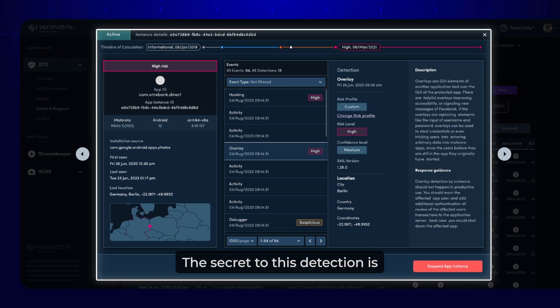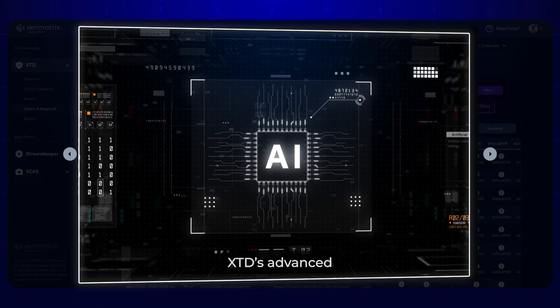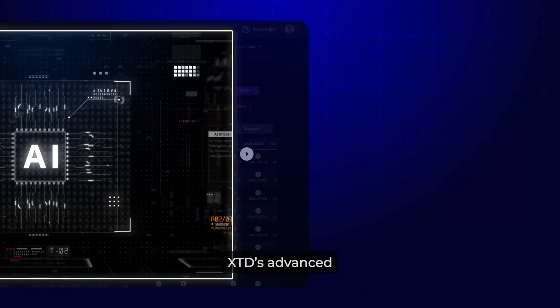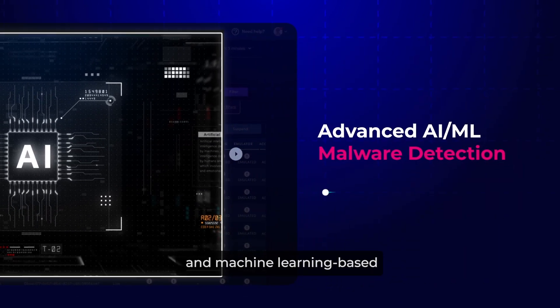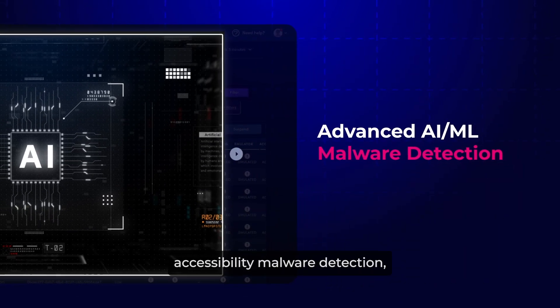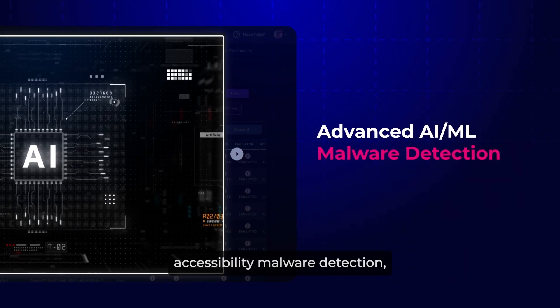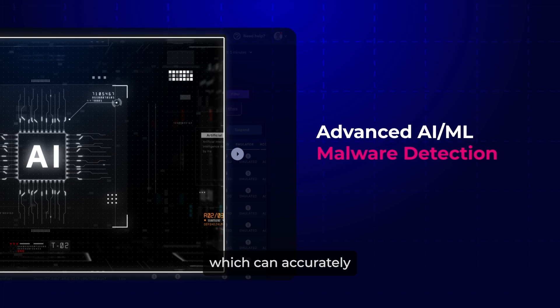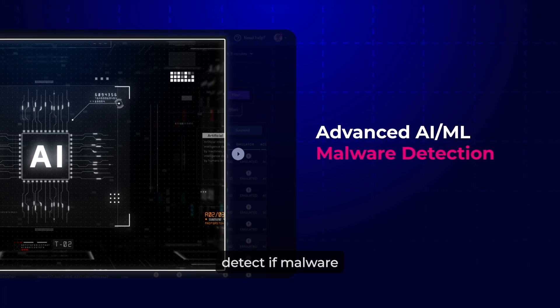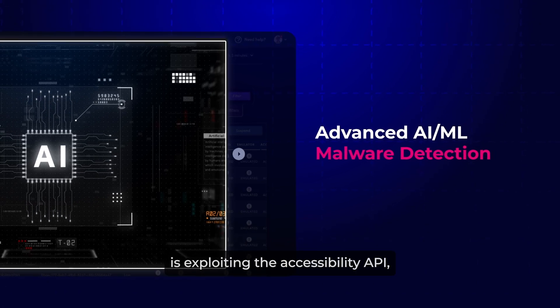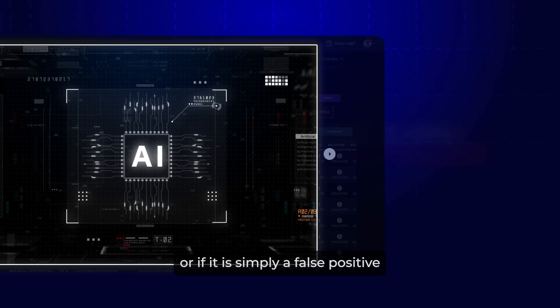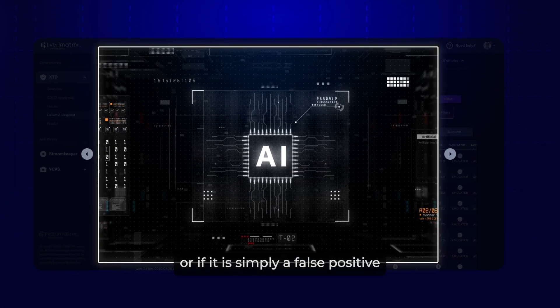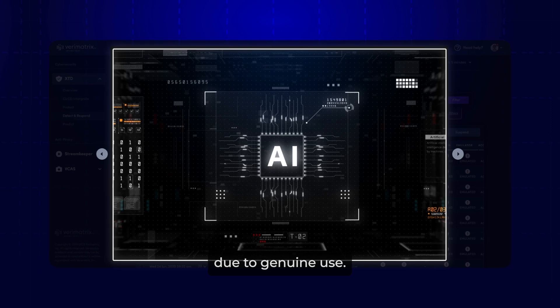The secret to this detection is XTD's Advanced Artificial Intelligence and Machine Learning Based Accessibility Malware Detection, which can accurately detect if malware is exploiting the accessibility API, or if it is simply a false positive due to genuine use.